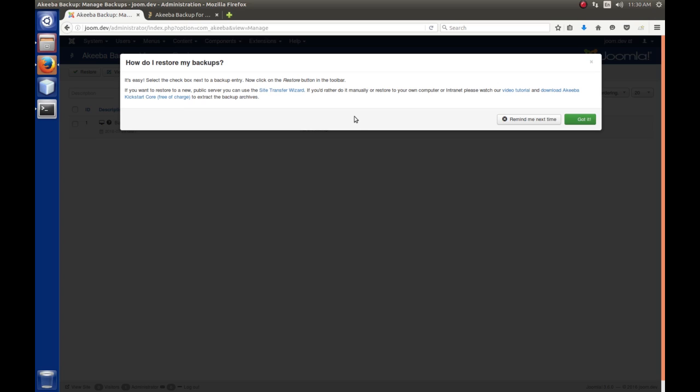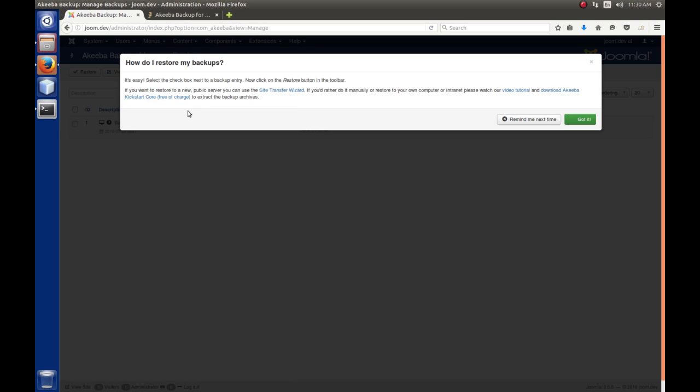And then, I think this only pops up the very first time that you go to manage your backups. And it's, how do I restore it? And there's a couple different ways. I use the Kickstart core. Works very good. And I will make another video on doing a restore of your backed up website. So, just for now, we're going to click, got it.